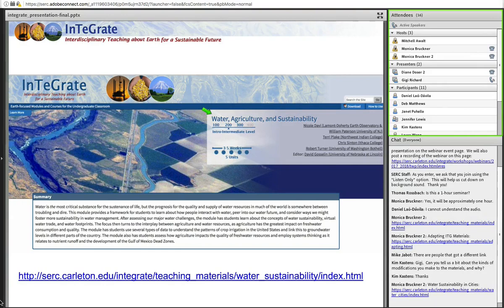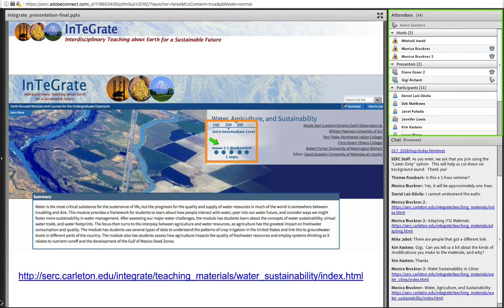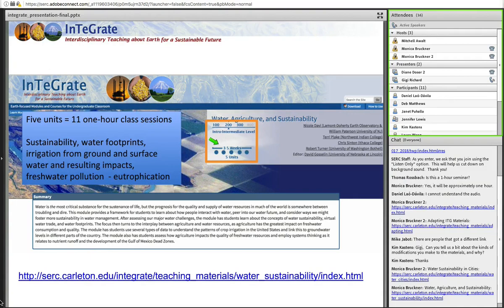The next module we wanted to highlight is one on water, agriculture, and sustainability. This one is designed for more of an intro to intermediate level class — five units that takes three to five weeks, designed for 11 one-hour class sessions. It focuses on water footprints and the impact of irrigating using either groundwater or surface water. There are units specifically on groundwater and on surface water. It also gets into the impacts of agriculture on water quality with a focus on eutrophication and dead zones, looking at freshwater pollution.